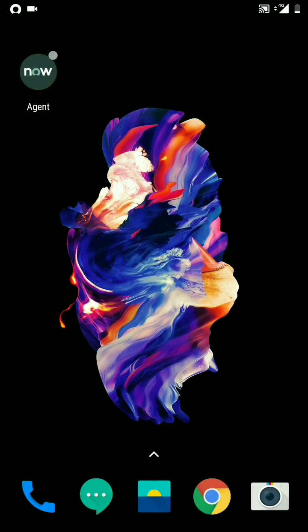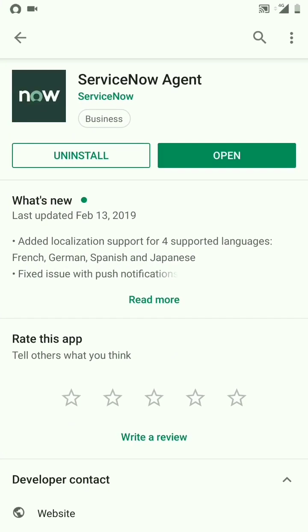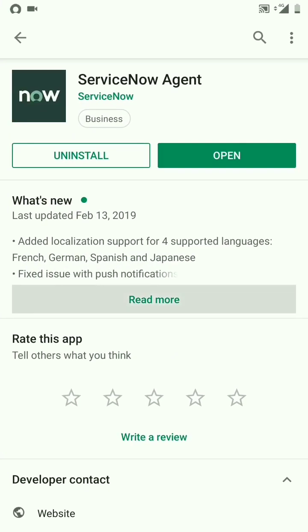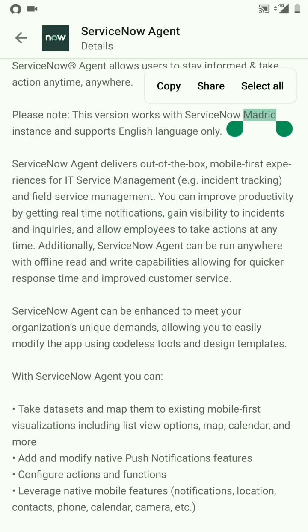For that, we need the ServiceNow Agent app, which I downloaded from the Play Store. If you go in here and check out the details, it says your ServiceNow instance should be upgraded to Madrid before using this.